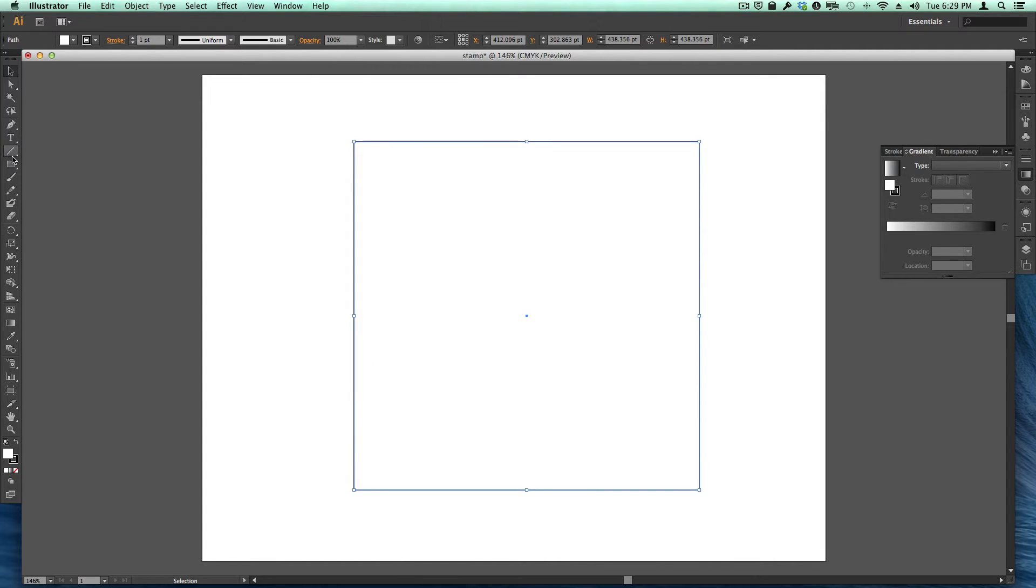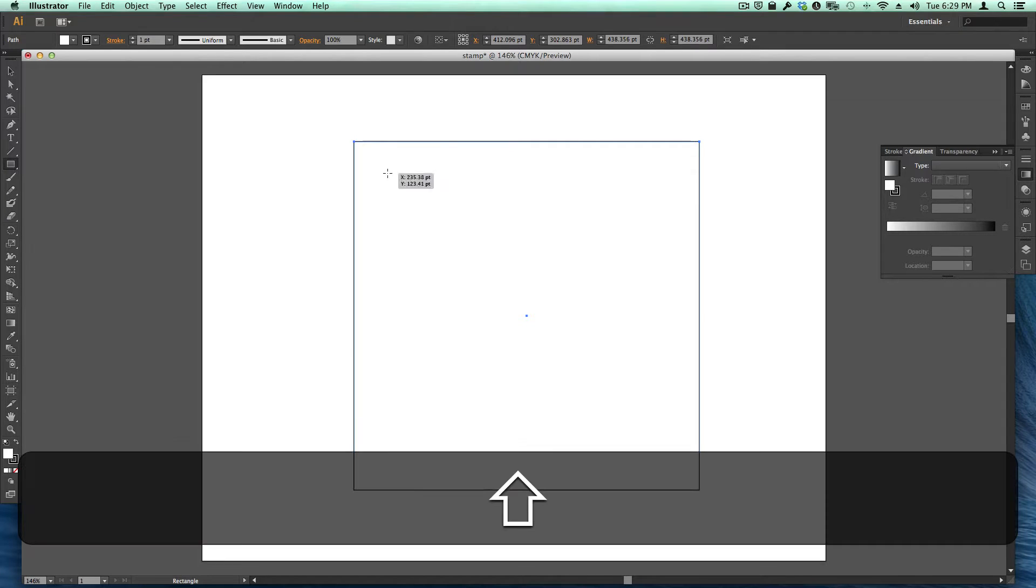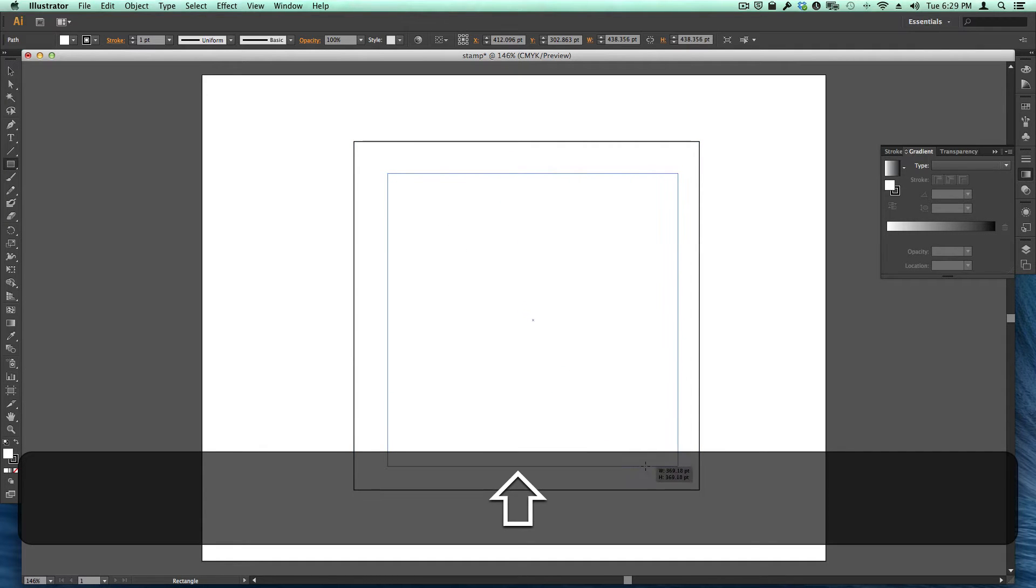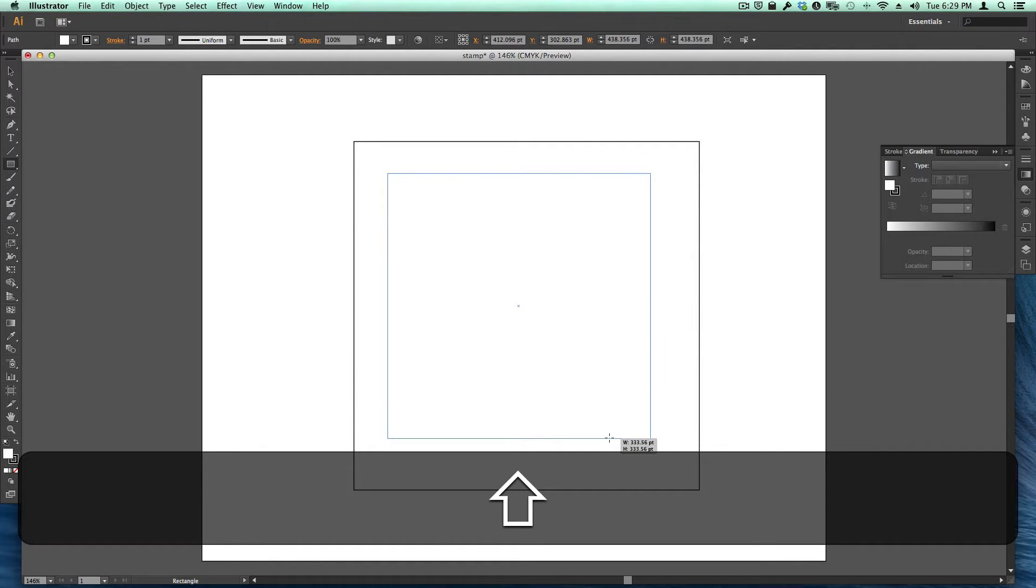And then I'm going to draw another square in the center and don't worry if it's not perfect. I'm going to make it slightly smaller because I've got to scallop it out.